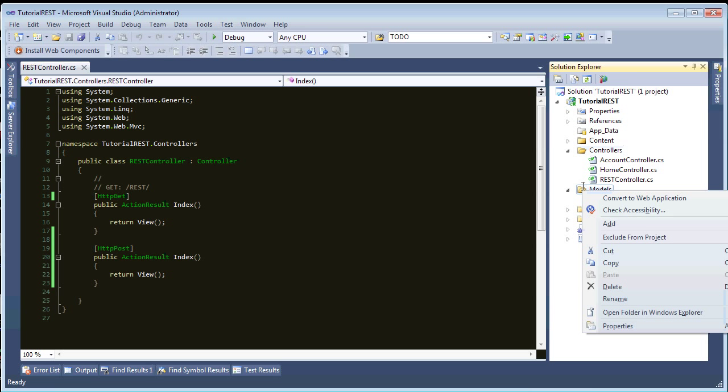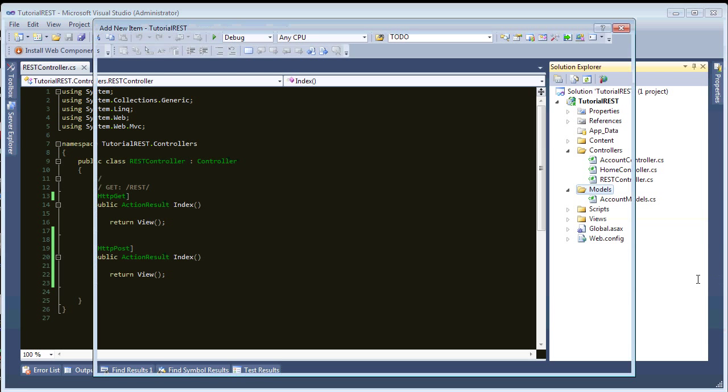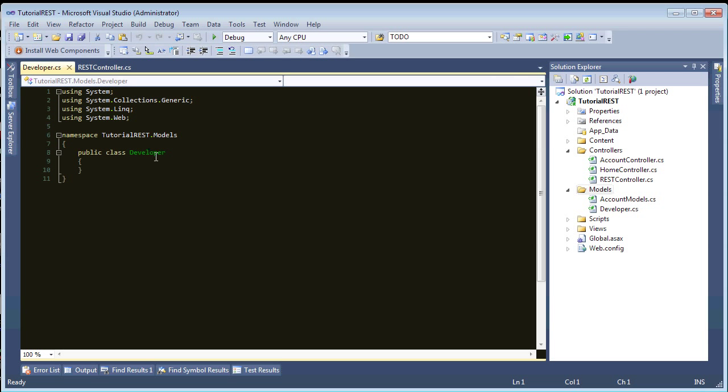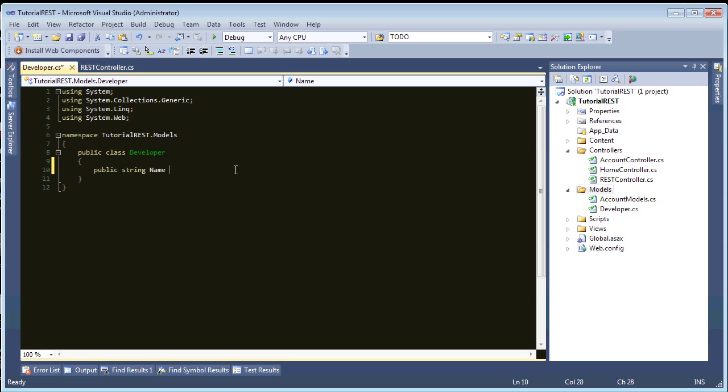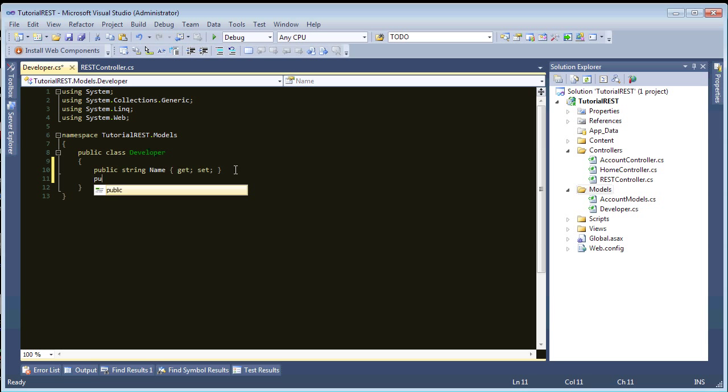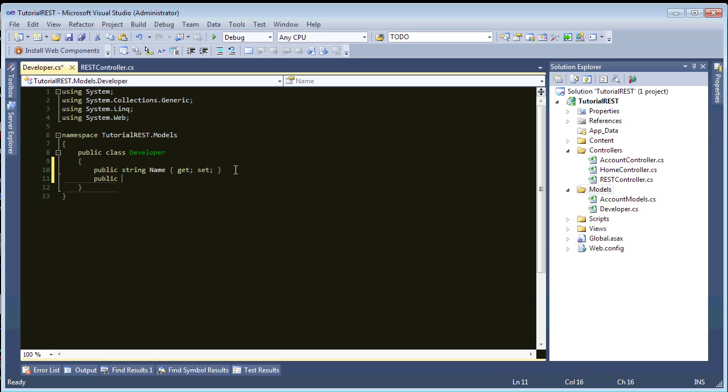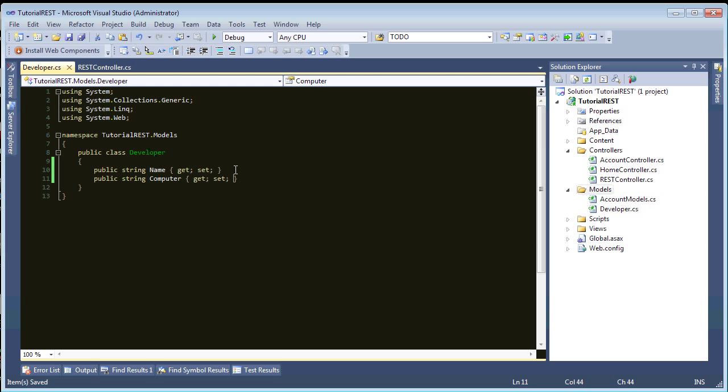All right. And in models here, we want a new class. And this class will be called, I don't know, developer. Okay. And in this developer class, let's create some properties. So, public string name.